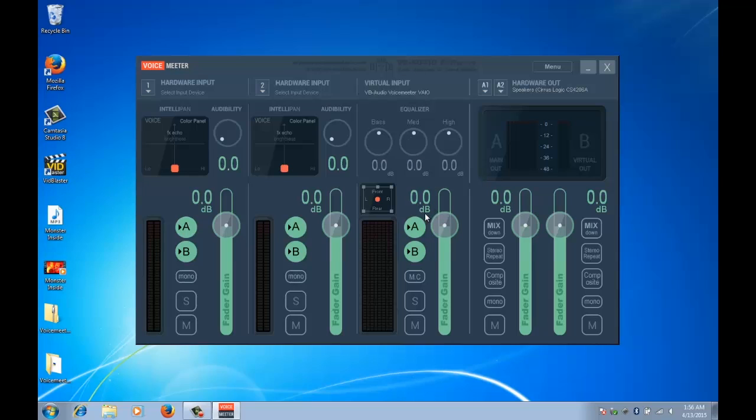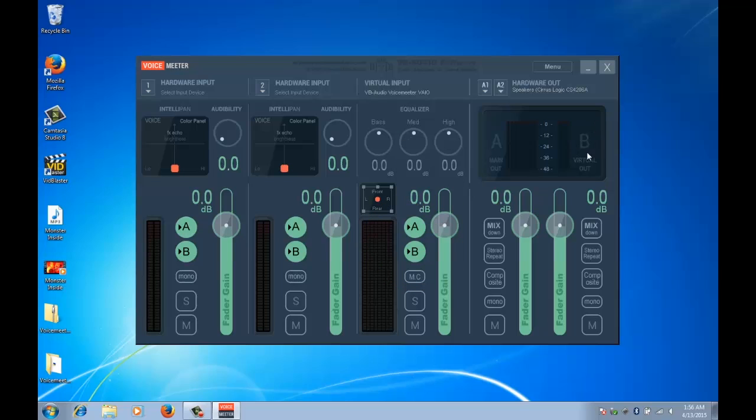Now you'll see here where my cursor is, we've got A and B. What we can do here is select whether we want this channel to go to either the main out or the virtual out or both. At the moment they're both selected so it's going to go to both outputs which is what we want.